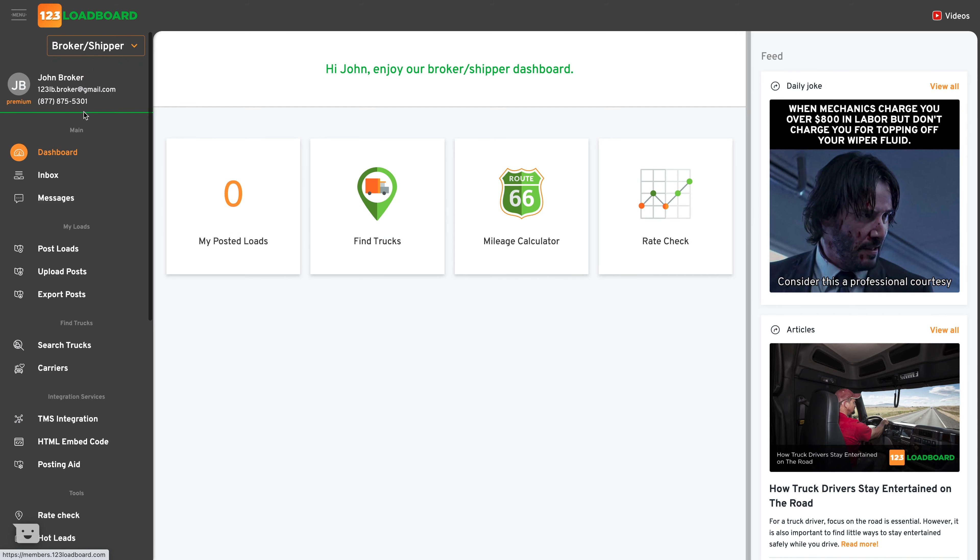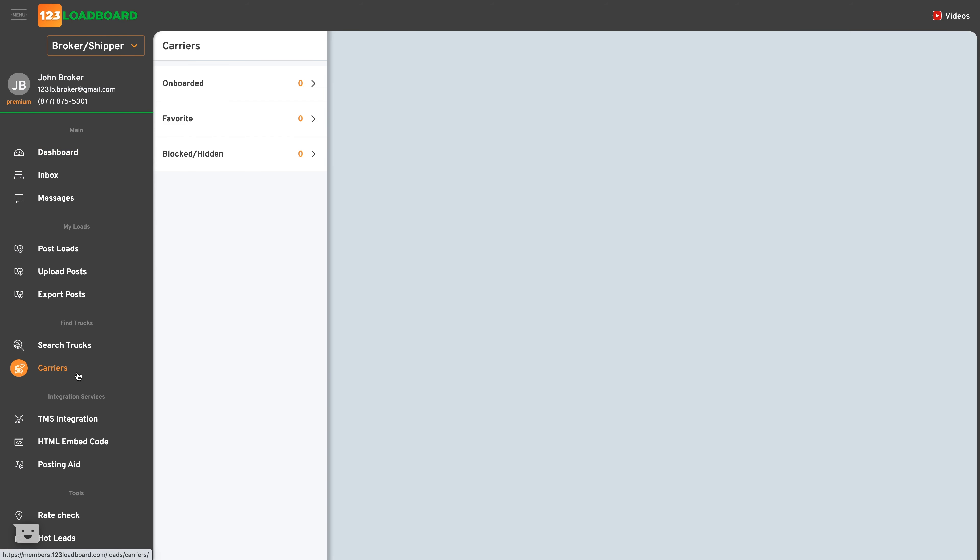Once logged in, if you look at the left navigation menu under the subheading find trucks, you will see an option for carriers. This section is where you can manage carriers that are onboarded with you that you like, your favorites, and those companies that you want to block and hide entirely from your results for whatever reason.